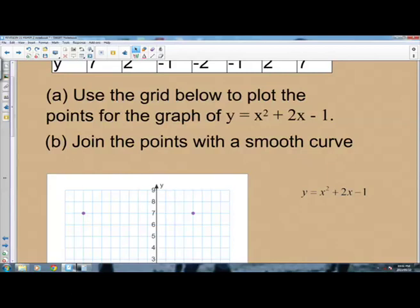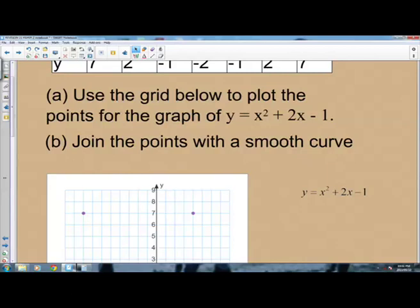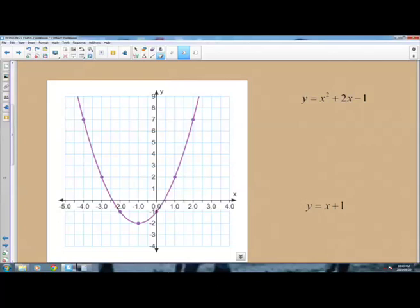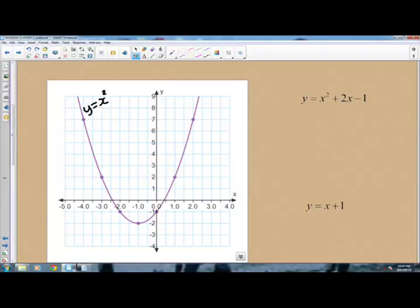Part B says to join the points with a smooth curve. You need to draw a very smooth curve using freehand to join these points. Do not use a ruler — the question specifically says draw a smooth curve, and using a ruler would be wrong. This produces the graph of the function y equals x squared plus 2x minus 1.